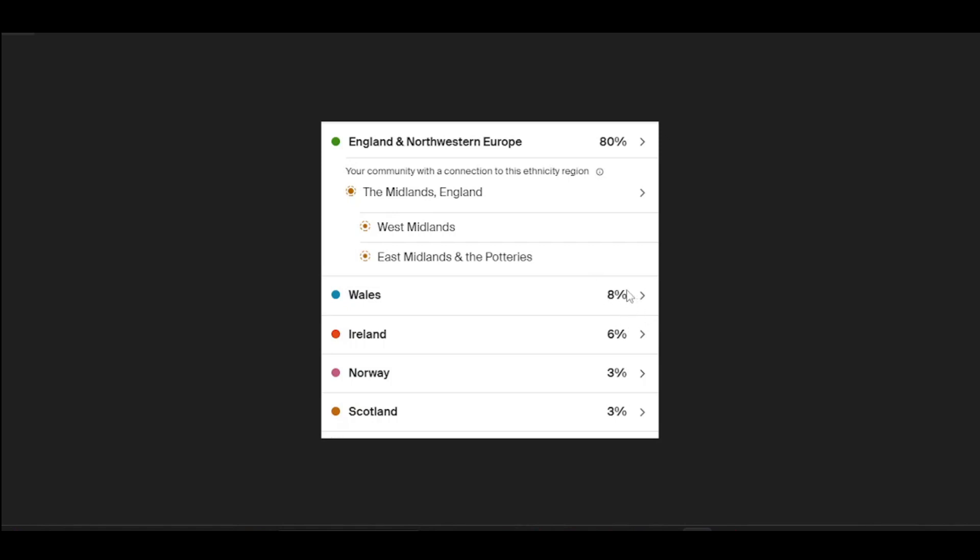When you click on these in Ancestry, they will actually give you a mathematical range where you could lie. They present you with the statistically most likely distribution of your ancestry percentages, but if you clicked on Wales it will probably say it could theoretically be a maximum of 15% and a minimum of 3%, and England Northwestern Europe will be something between 60 and 95%.